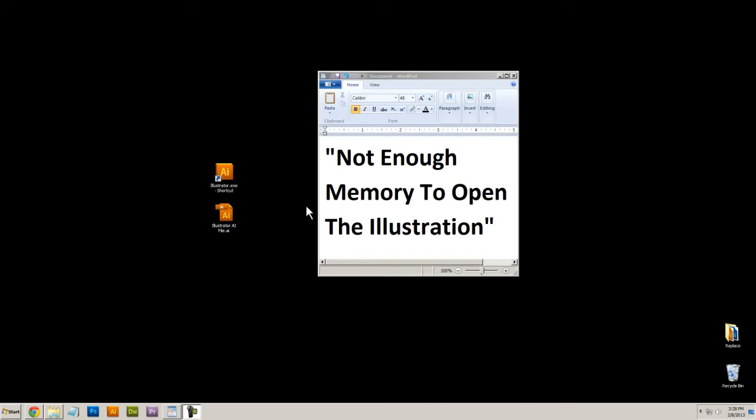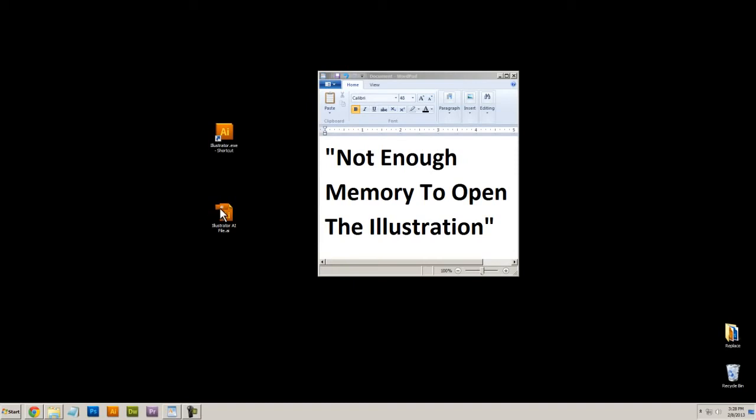Well, I've found a solution to this problem and it's actually pretty simple. The first thing you need to do is open up Illustrator itself. So here's my Illustrator file. Instead of clicking on the file to open it, I'm going to open Illustrator by itself.